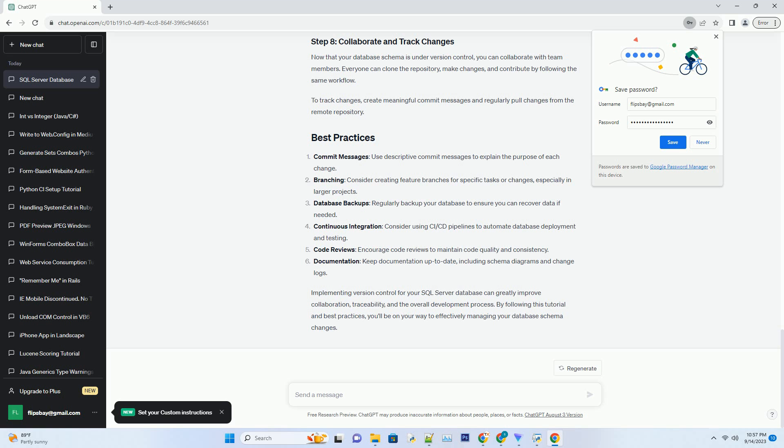Once you've made your changes, build the project to generate a SQL script that represents the schema. Right-click your project in SSMS and select Build. Navigate to the output folder, usually bin-backslash-debug or bin-backslash-release within your project directory, to find the generated SQL script.